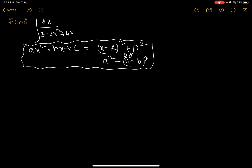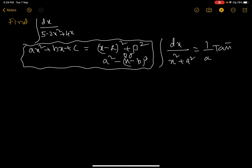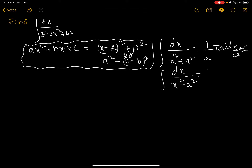We do this because we can then apply standard formulas: the integration of dx by (x squared plus a squared) equals (1/a) tan inverse (x/a) plus c, or the integration of dx by (x squared minus a squared) equals (1/2a) logarithm of |(x minus a)/(x plus a)| plus c.